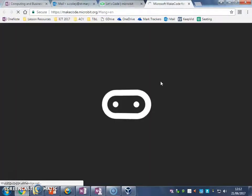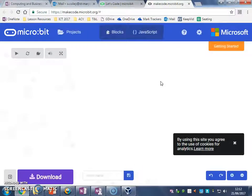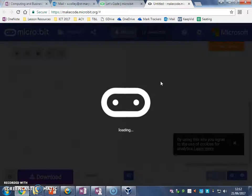That loads us up, in a second, this window, and it creates us a new project.